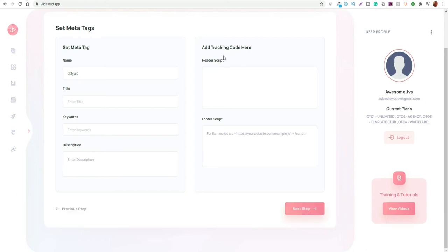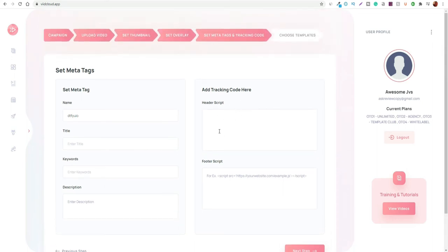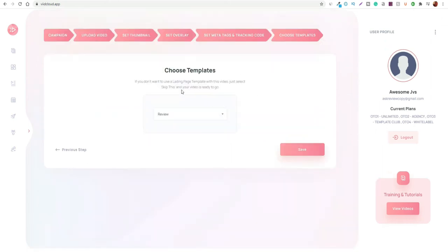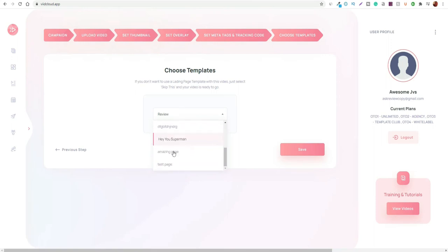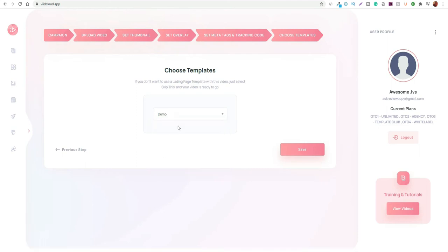Here you can actually set up tracking code. If you have any knowledge of scripting like JavaScript or HTML, and you have any code you can copy from your website or wherever, you can actually paste it in here as well. You can set up your templates and use whatever templates are available based off different categories like name, demo, review, and even ones you've created yourself. Your campaign will then be added onto the dashboard so you can come in at any time, copy it, add links, or remove it if you want.